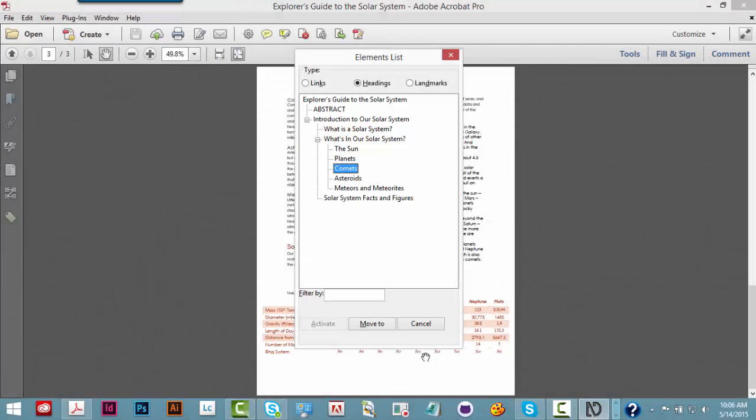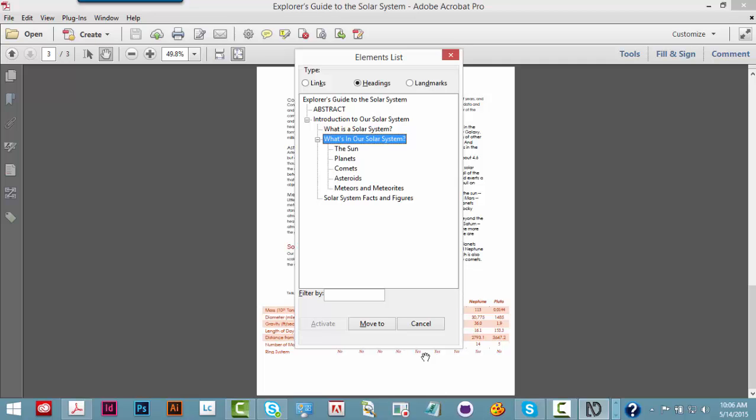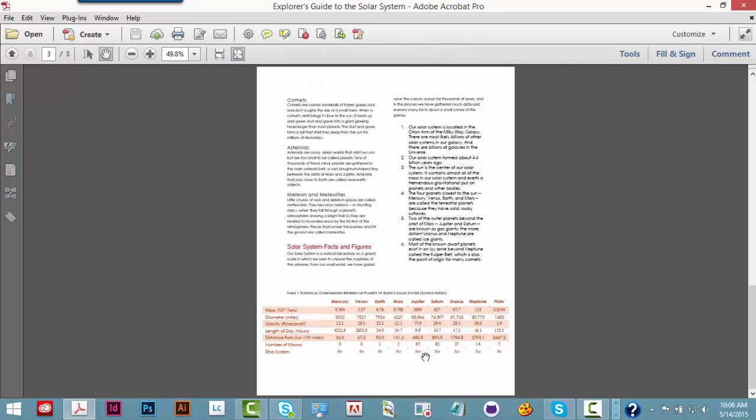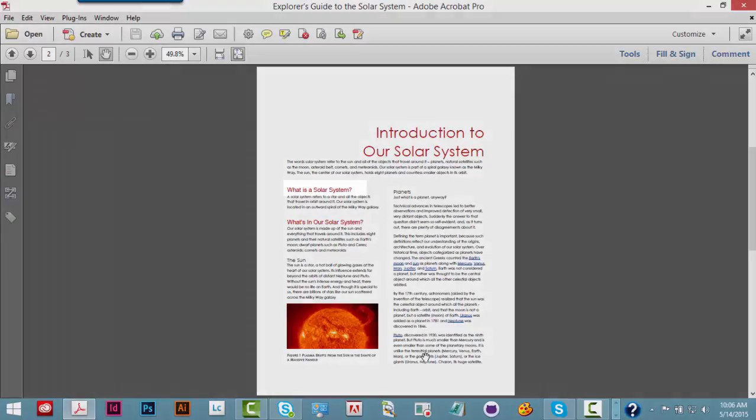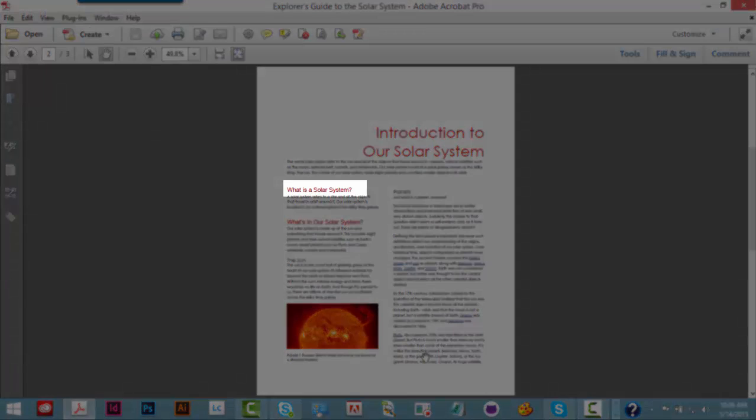Tree view. Level 3 Comets 3 of 5. Planets 2 of 5 level 3. The Sun 1 of 5 level 3. Level 2. What's in our solar system? Page 2. What's in our solar system? Heading level 3.